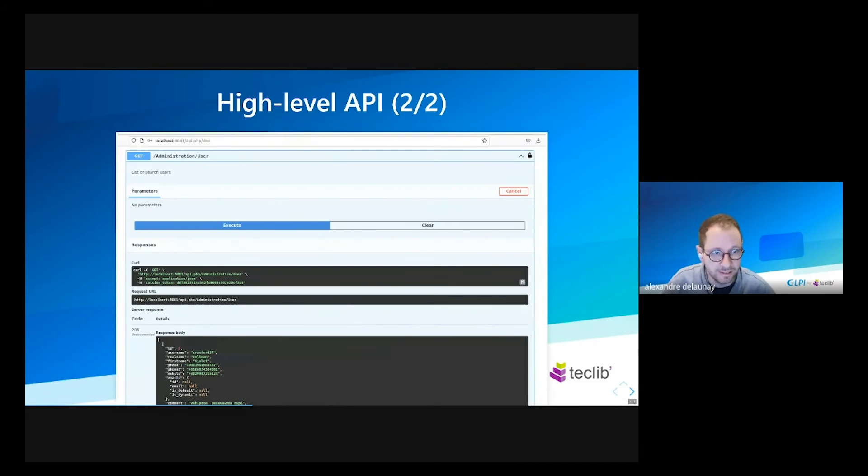For this second slide, you can see in action a GET request to retrieve users in the GLPI database.